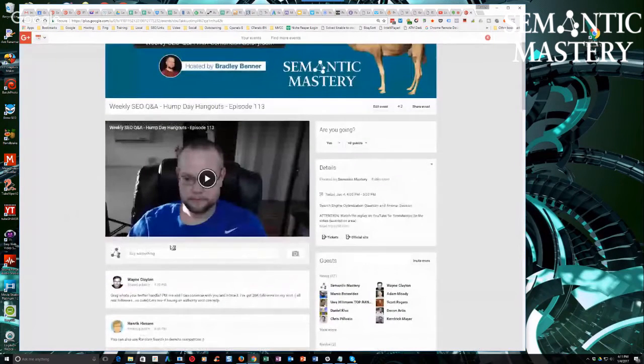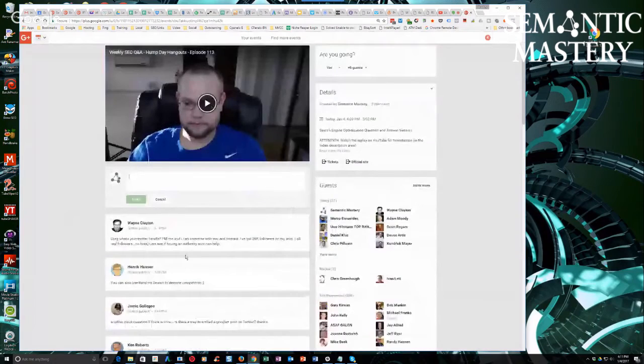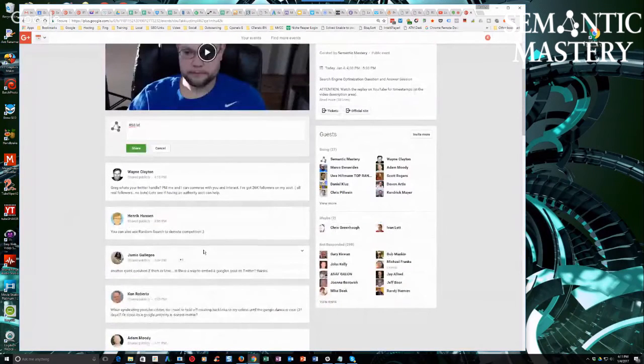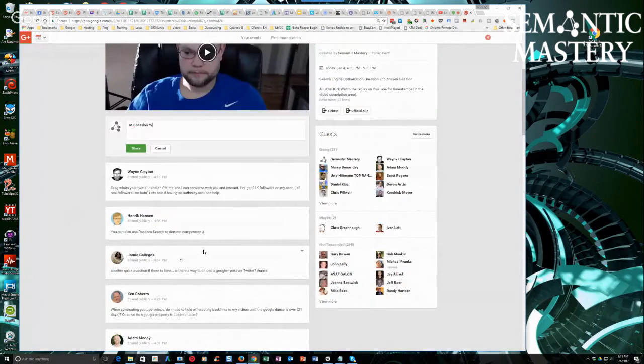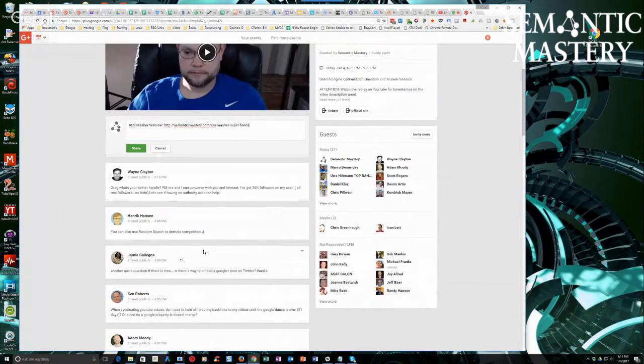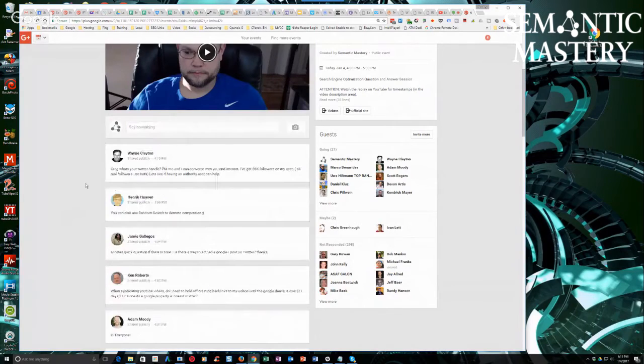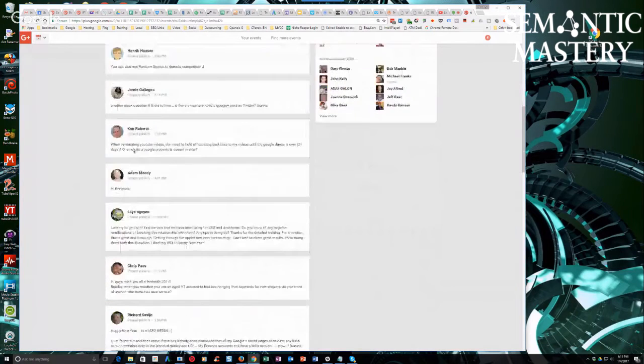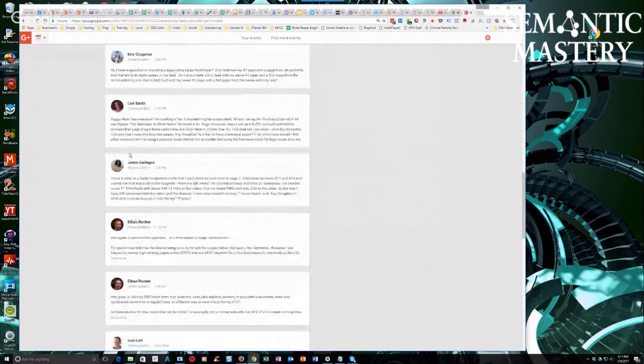But the other thing that you can do is make sure... Let me just put this real quick on the page. Even if you guys aren't interested in picking up RSS Masher, I'd still go watch that webinar because it's pretty powerful what you can do with some of the feeds and stuff.